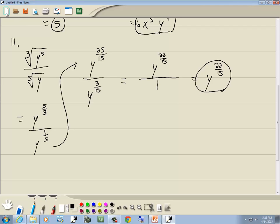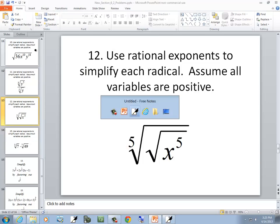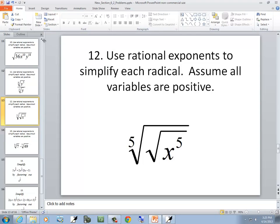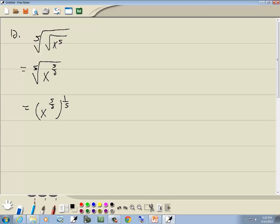We've got the 5th root of the square root of x to the 5th. Use rational exponents. Rewrite as x to the 5/2 — the power inside goes on top, and square root means 2 goes in the denominator. Now raise that to the 1/5 power — whatever the index is goes in the denominator. x to the 5/2 raised to the 1/5: the 5s cancel, giving x to the 1/2, which in radical form is the square root of x.